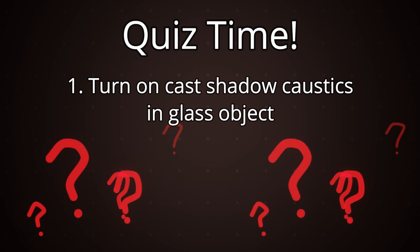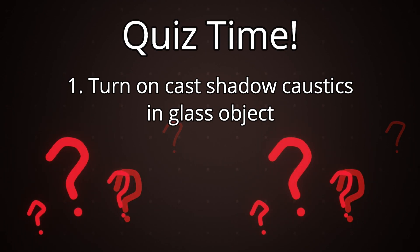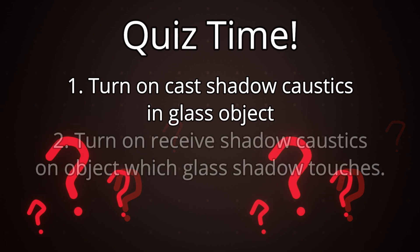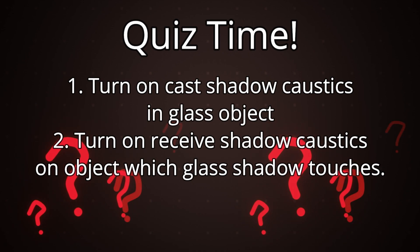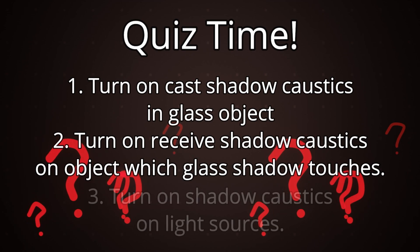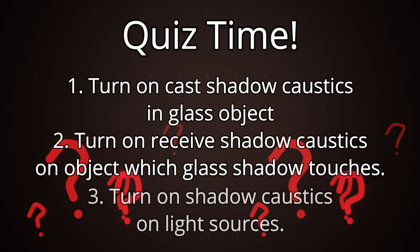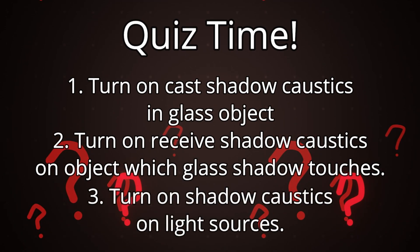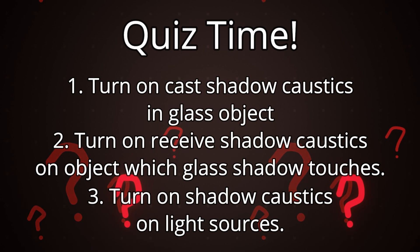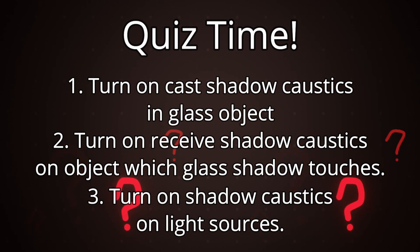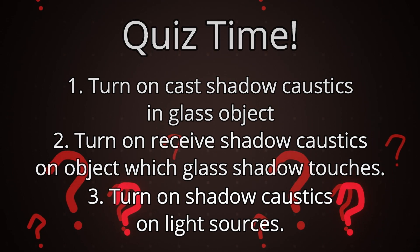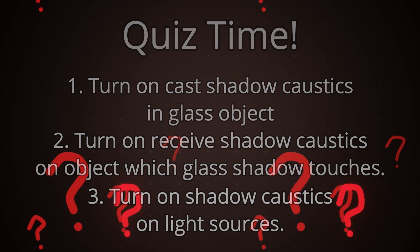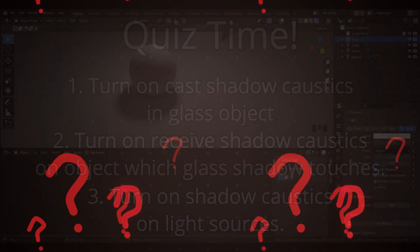For all the objects that will have the shadows hitting it such as the plane in our example we would want to do the same thing but turn on receive shadow caustics and leave cast shadow caustics turned off. Finally we'll left click on our light source which you may have multiple of and in our object data properties which on the light source looks like a light bulb we turn on our shadow caustics. We can also combine this method with the method we touched on in the first question in the quiz in order to have further control over how our shadow looks.